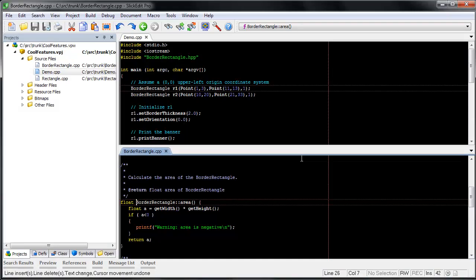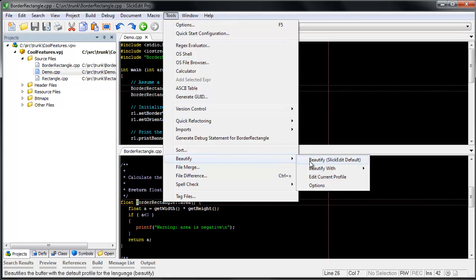Slickinit's C++ beautifier allows very fine-grained control over your source. It also supports multiple profiles. Now I'm going to beautify the source in the bottom window to match the style of that in the top window.